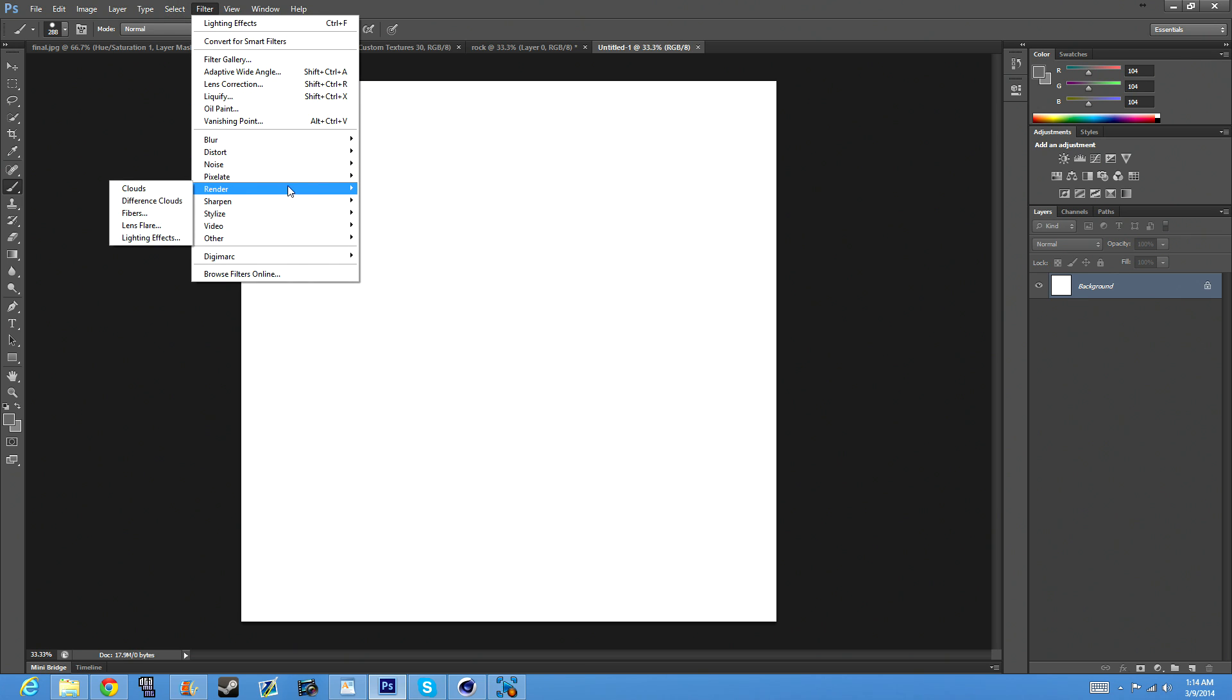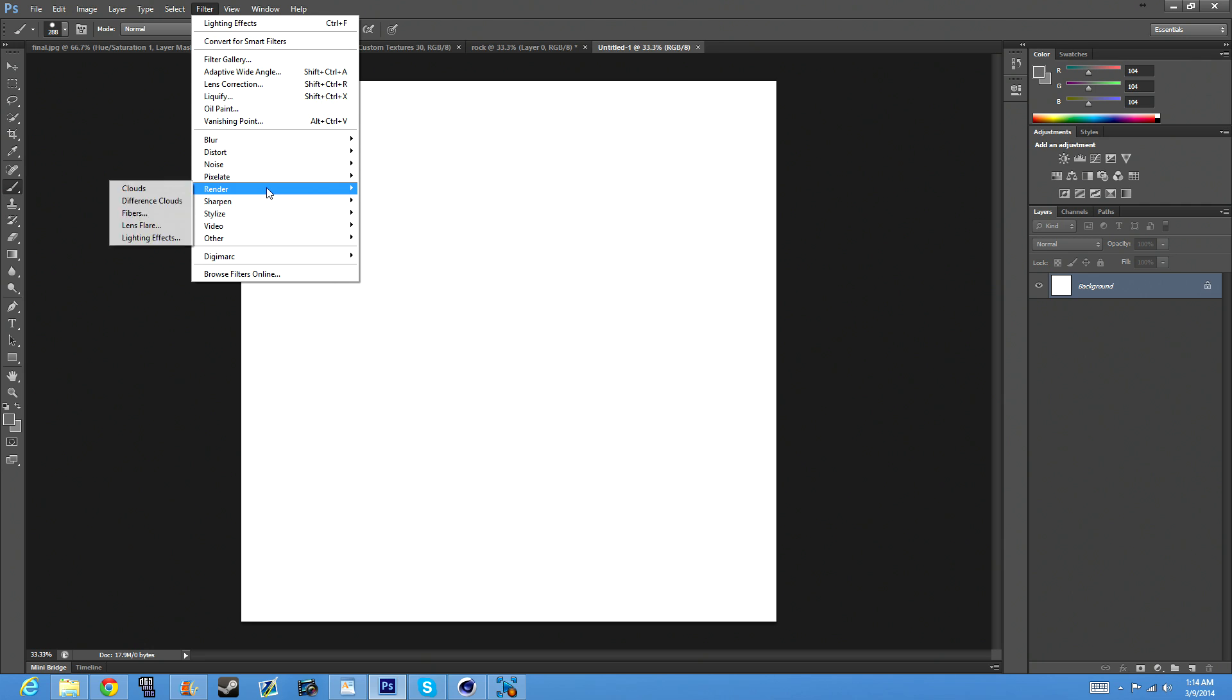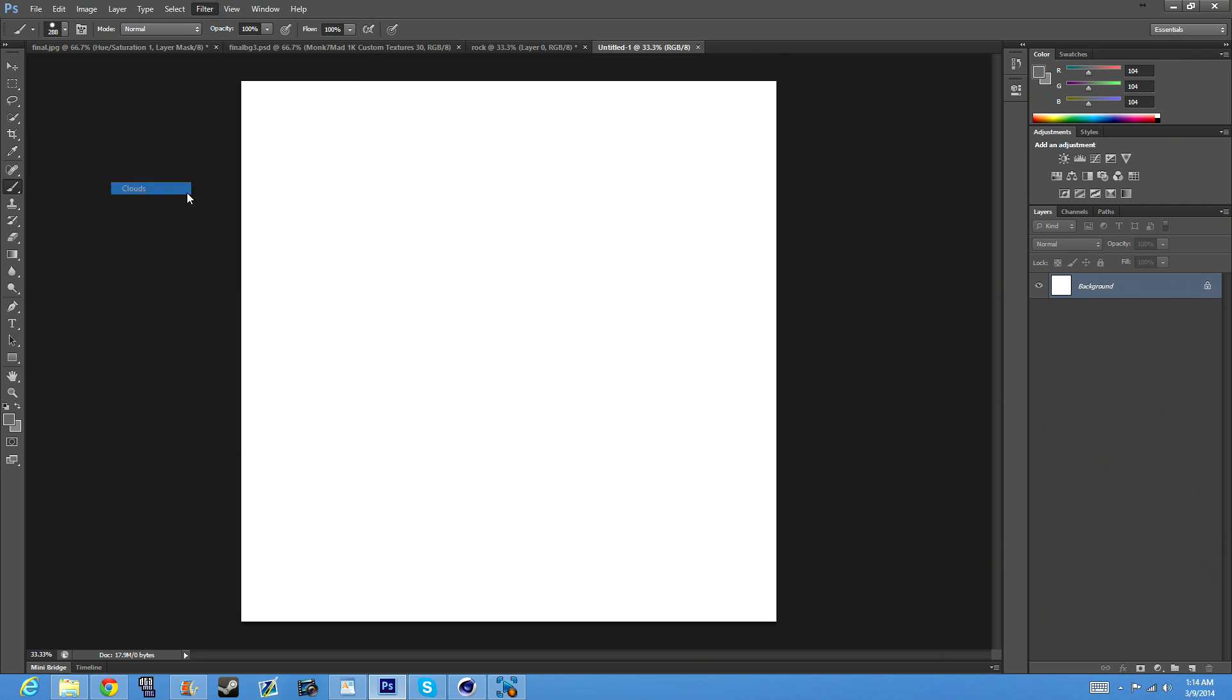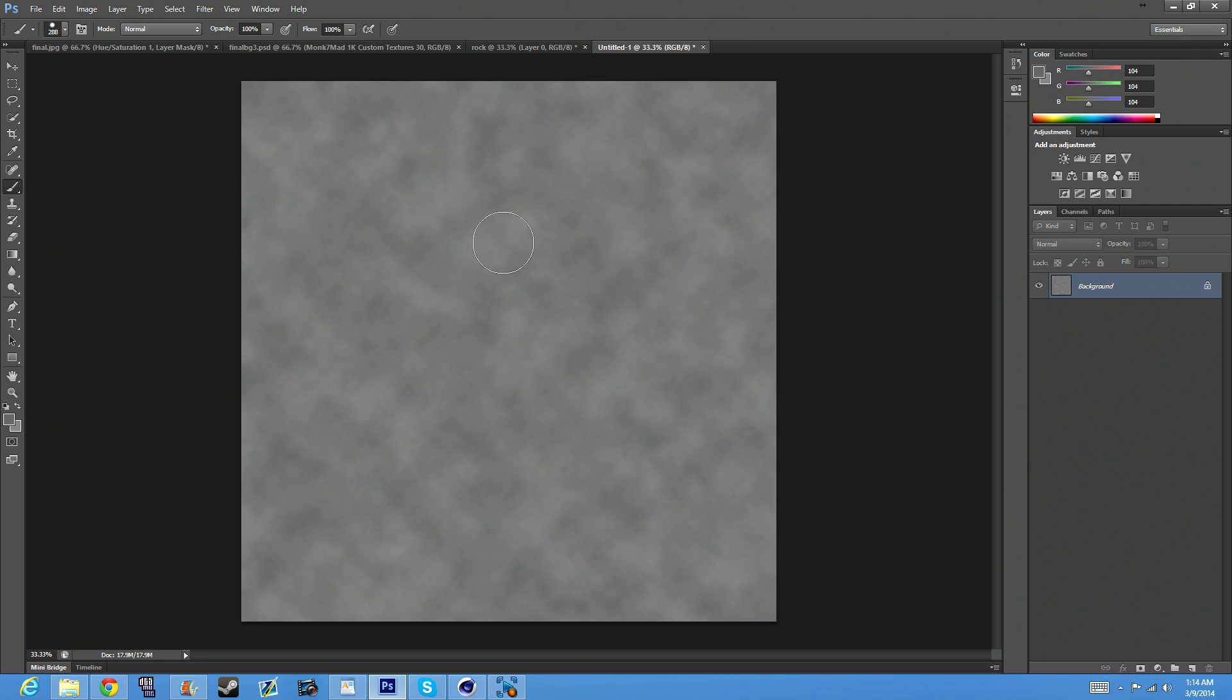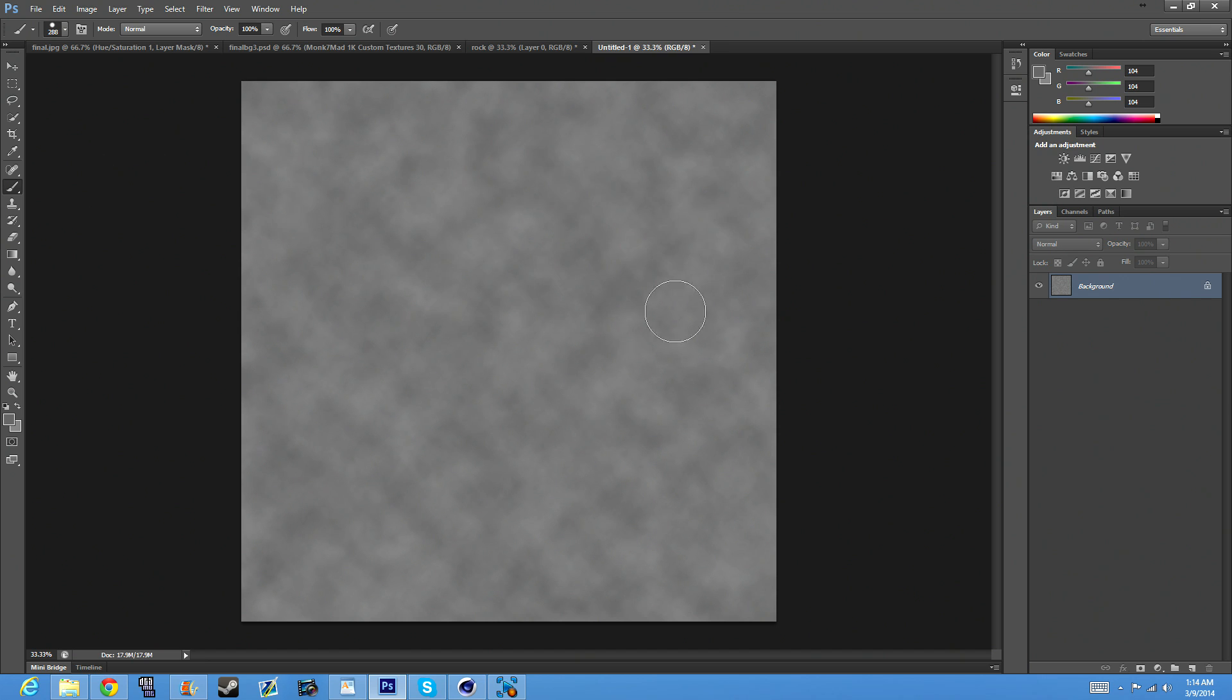What you want to do first is go to Filter, Render, and render out some clouds. Based on the size of your canvas, that'll show you how big your clouds are going to be and how diverse.